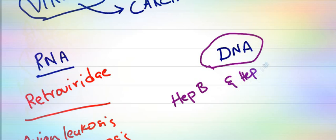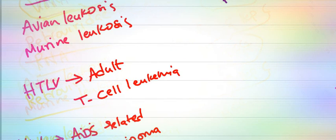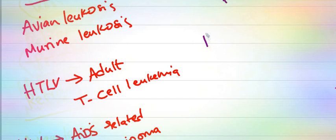In DNA viruses, Hepatitis B and Hepatitis C are the causes of hepatocellular carcinoma.